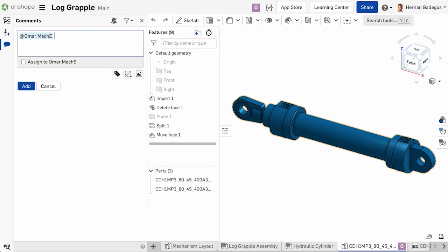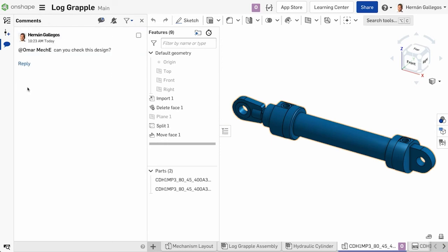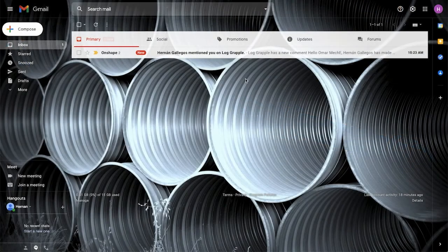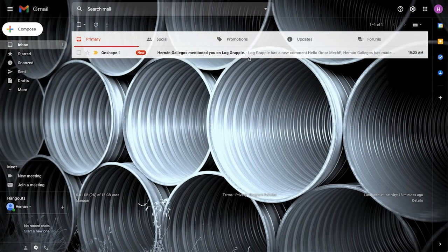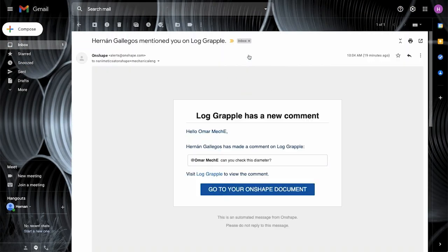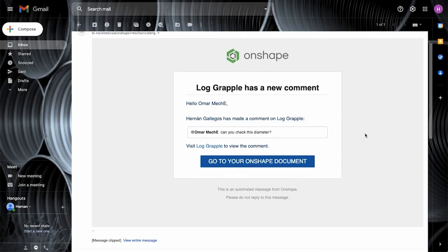When a person has been tagged with a comment like in our example, they receive an email with the comment and a link to the document. We will cover assigning tasks in a future video.